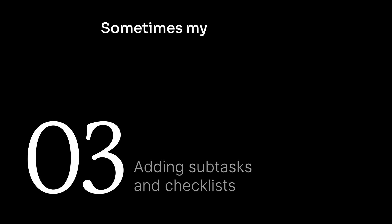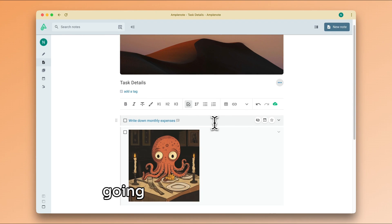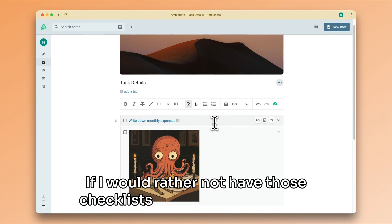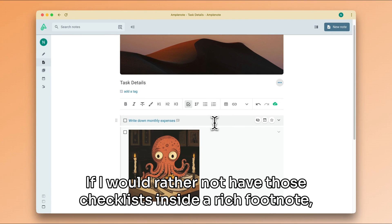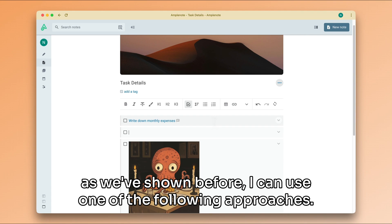Sometimes, my tasks imply doing a series of steps or going through a checklist. If I would rather not have those checklists inside a rich footnote, as we've shown before, I can use one of the following approaches.